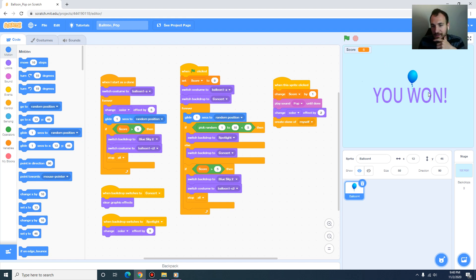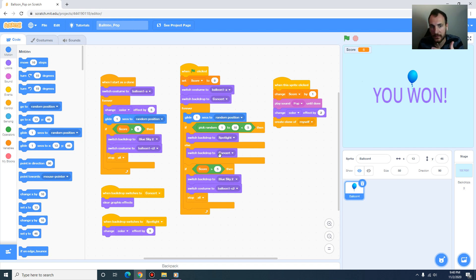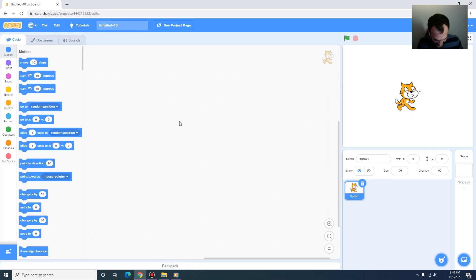That's basically the essence of the balloon pop game. We're going to learn some of the basics of how to create sprite animations — we are not going to create multiple sprites this time. I'll show you the fundamentals behind using loops and conditionals and how we can keep track of the score. I'm going to create a new Scratch project so we can start from scratch.